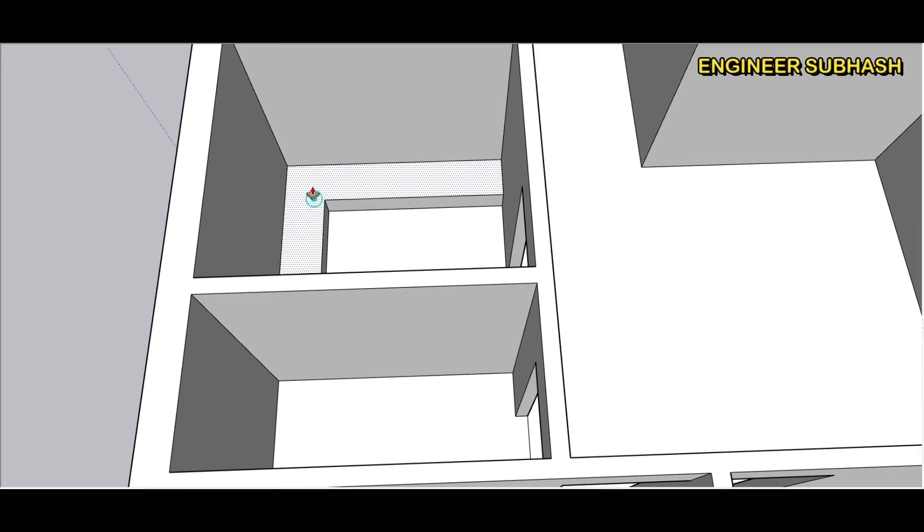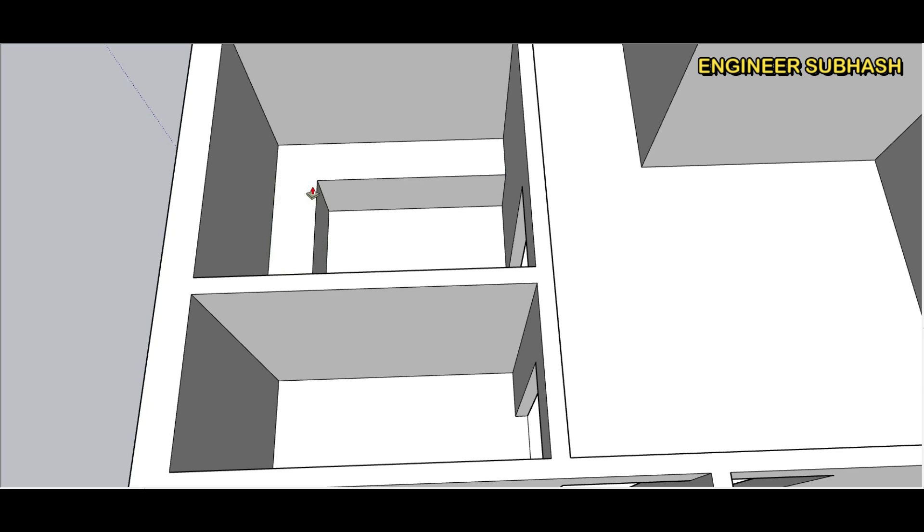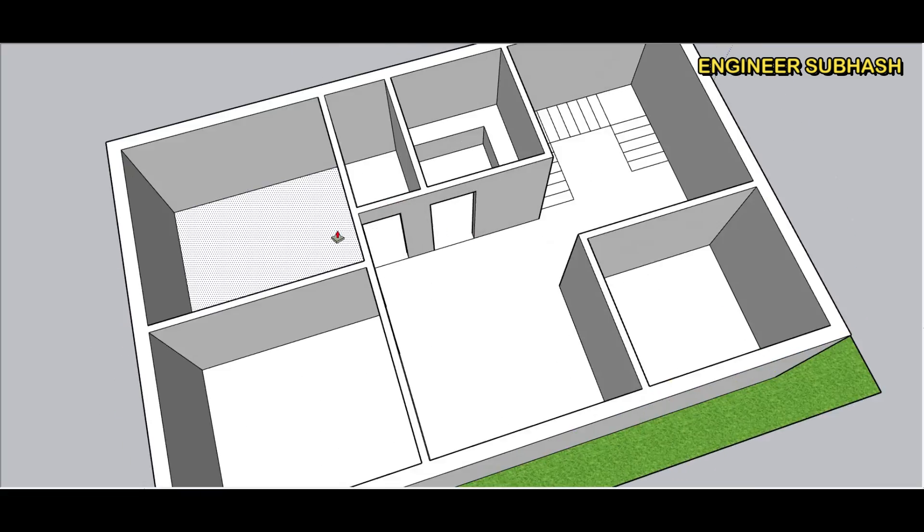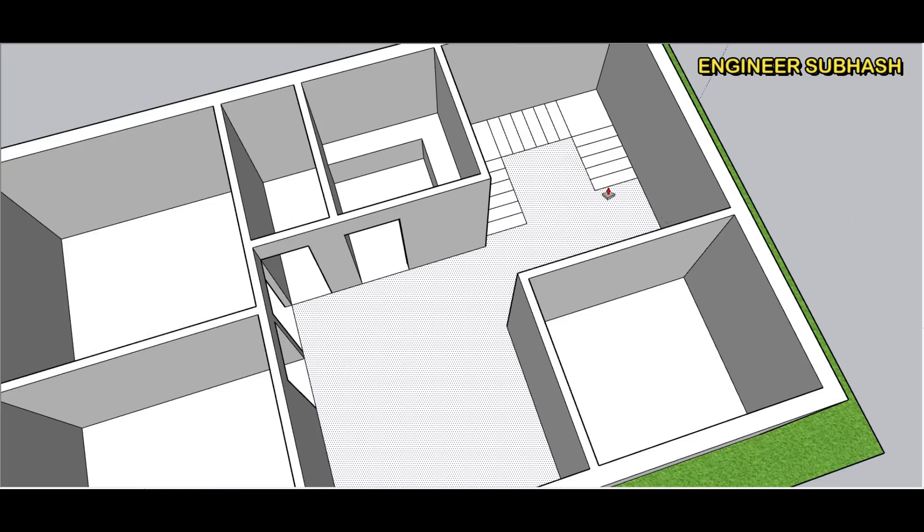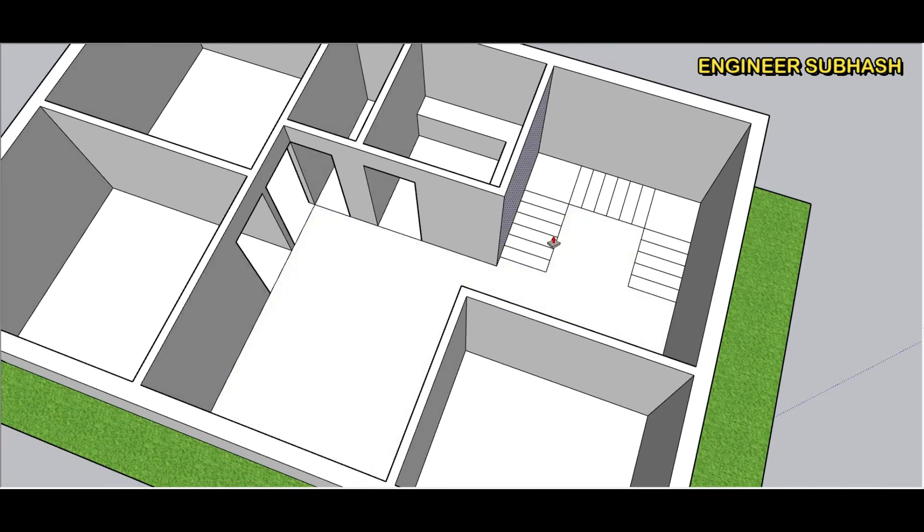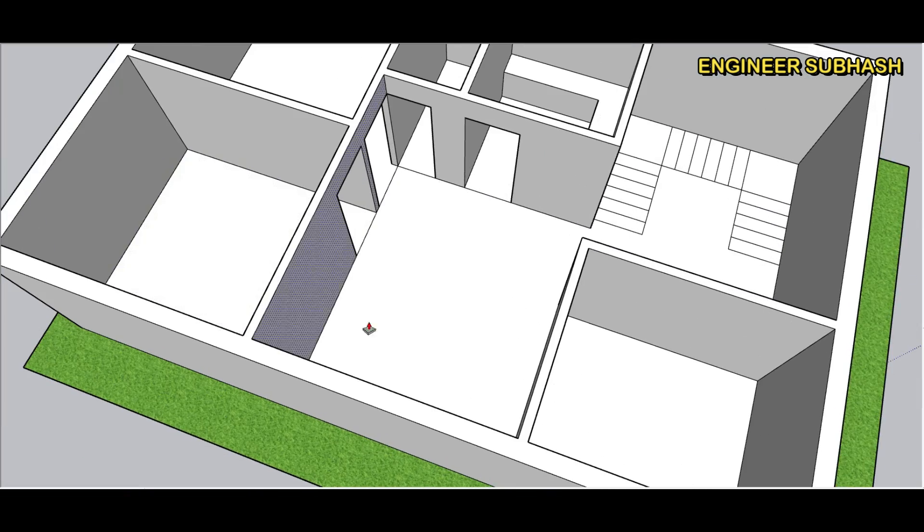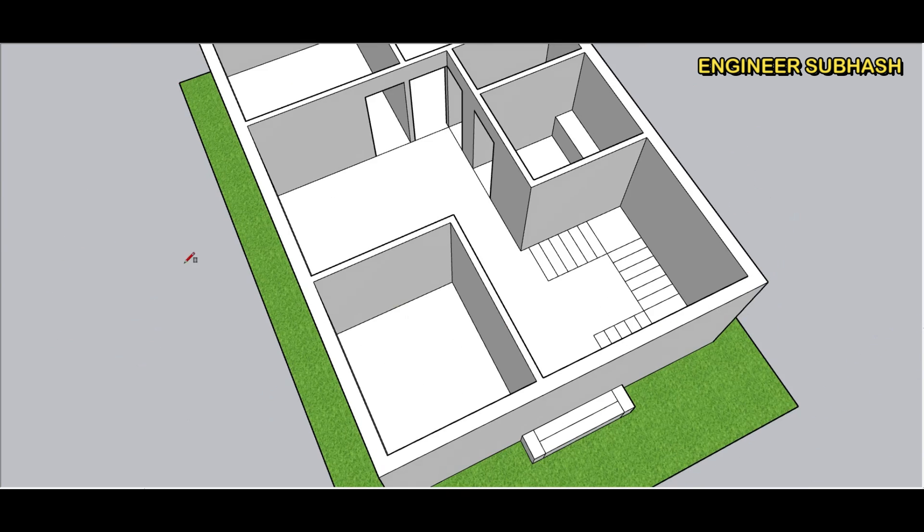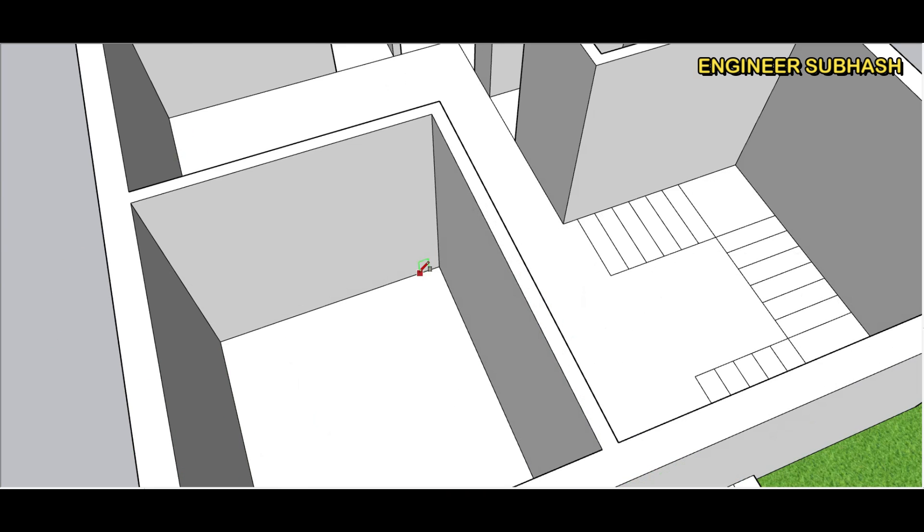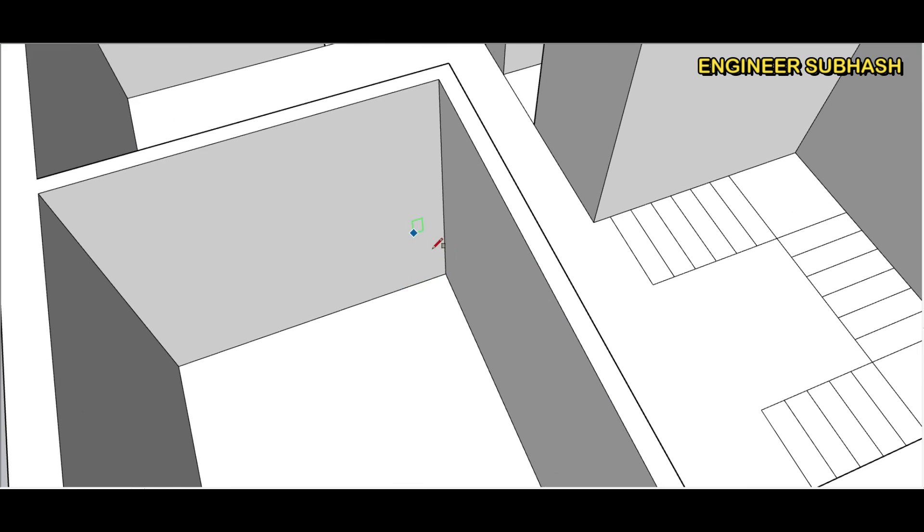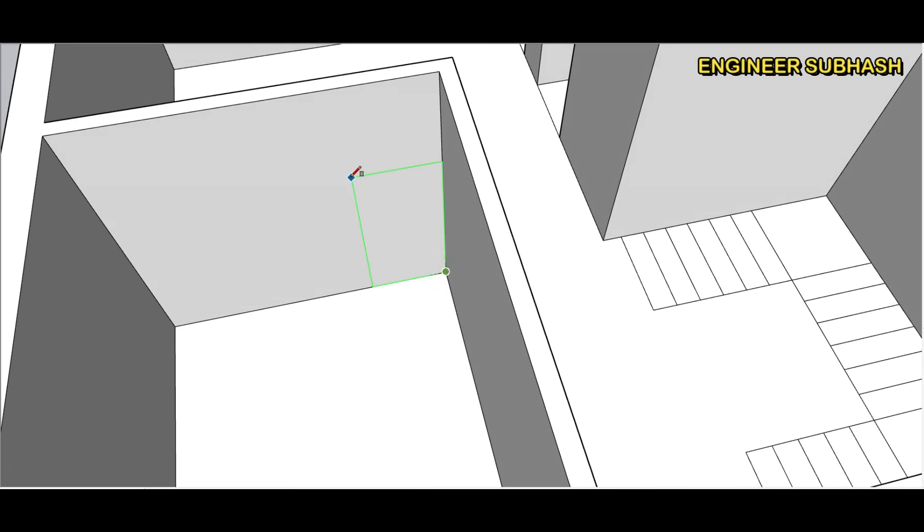Kitchen cabin lower cabin height two feet four inch and 750 mm height. Next third bedroom door size seven feet by three feet.